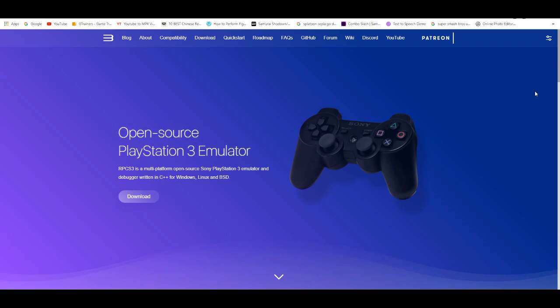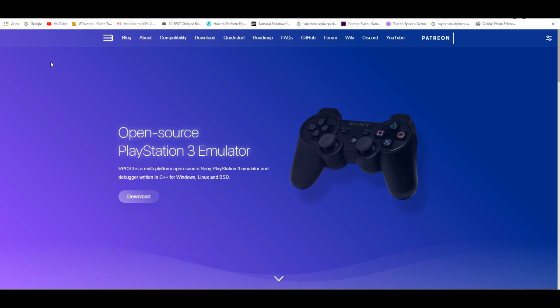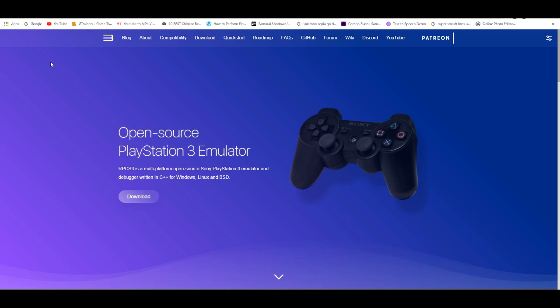But anyways, before you get started, the first thing you guys need to do is check on the RPCS3.net website to check if the game is compatible.